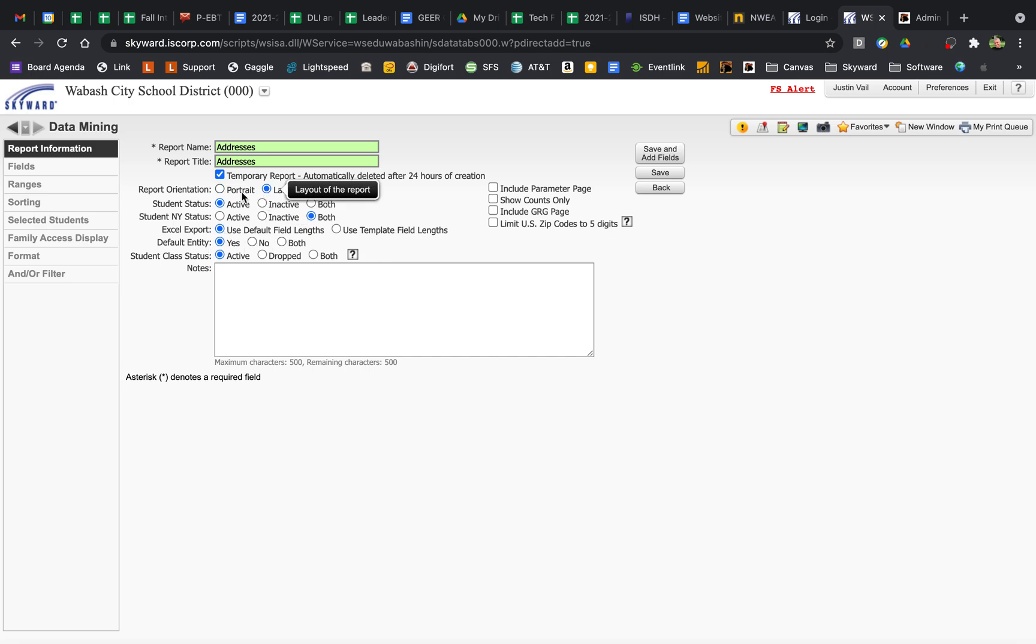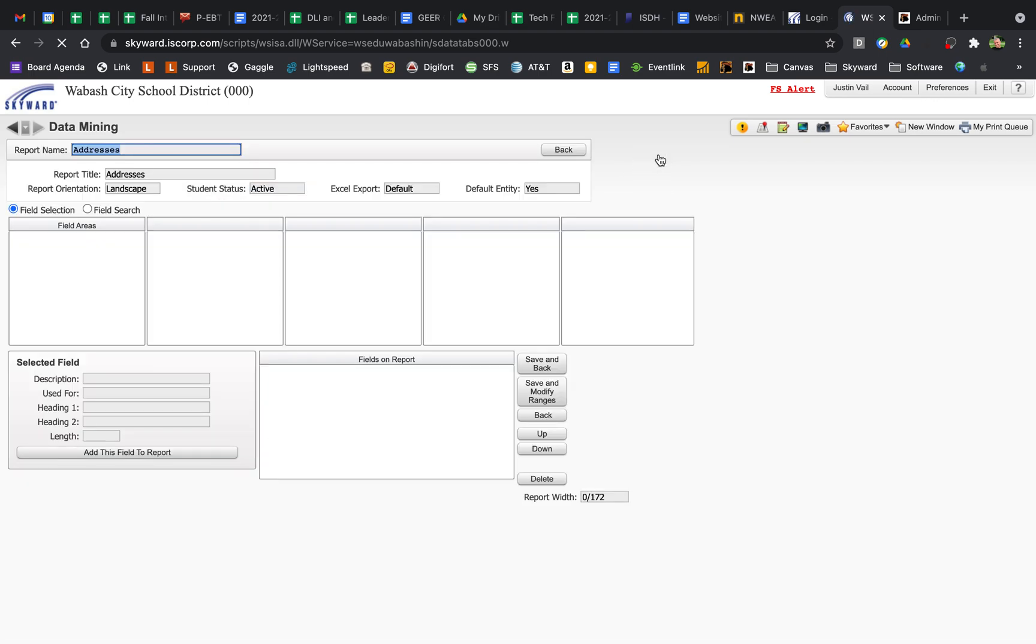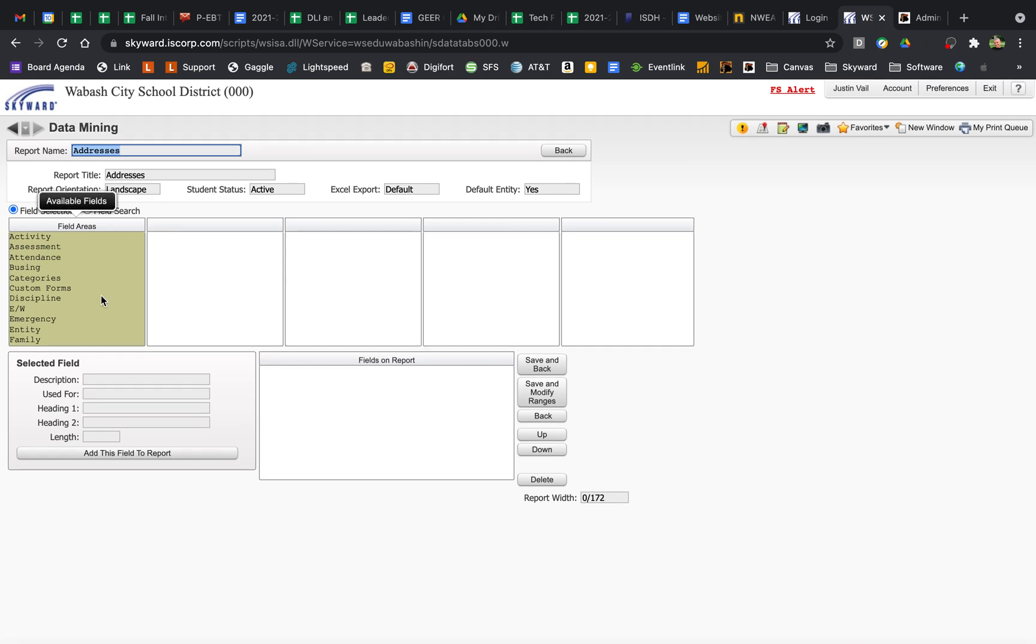Probably need to make this Landscape. It doesn't matter all that much. That's pretty much it here. Save and Add Fields. This is the one part that's a little tricky, is finding where the fields are that you're looking for.